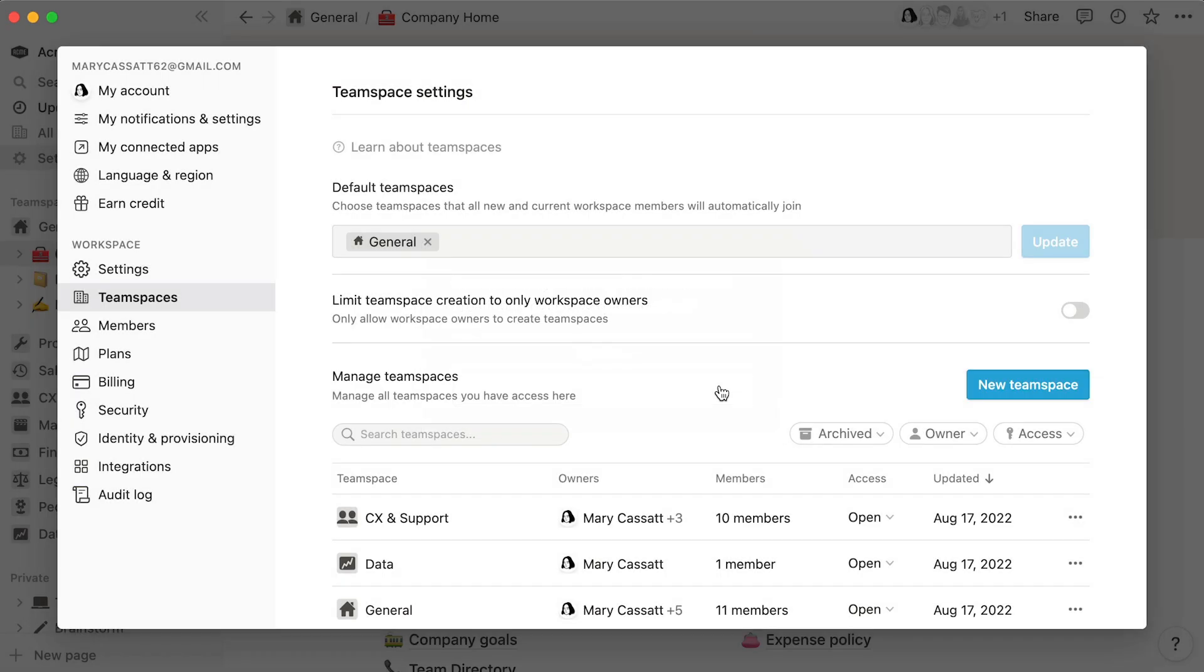In either case, you will retain the ability to create, oversee, and manage team spaces across your workspace. The following section will show you how.